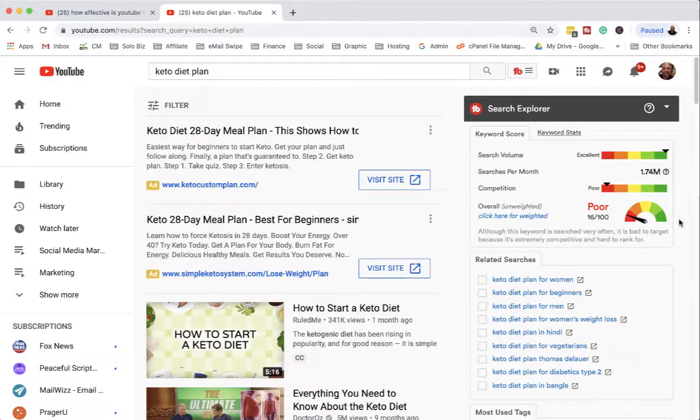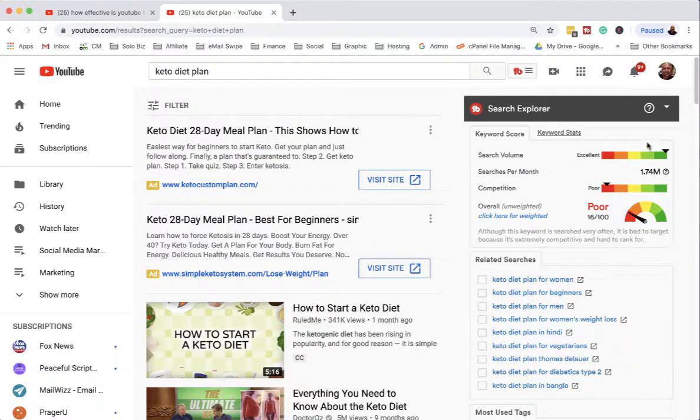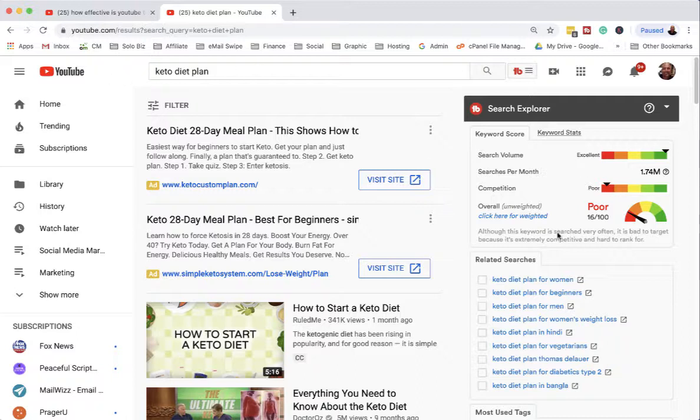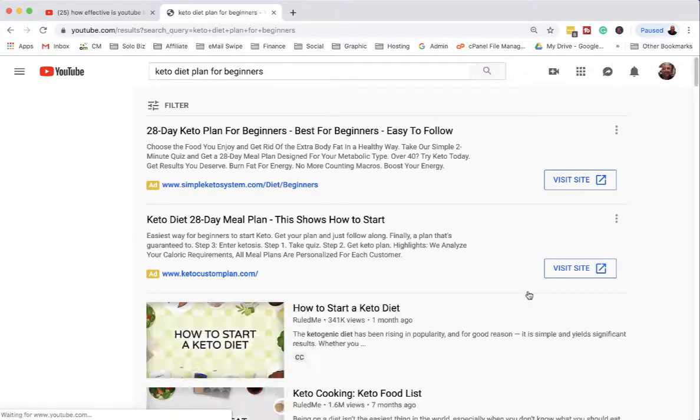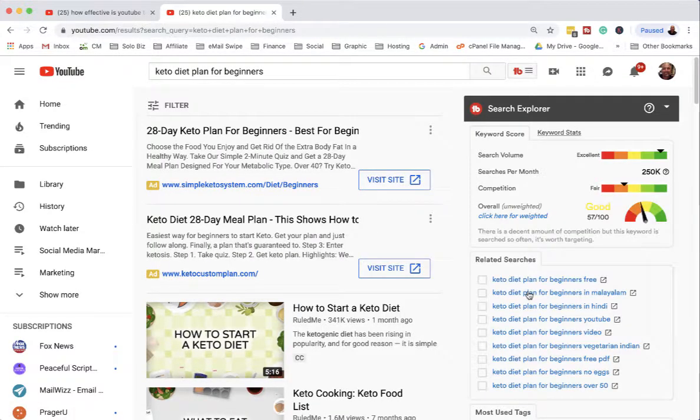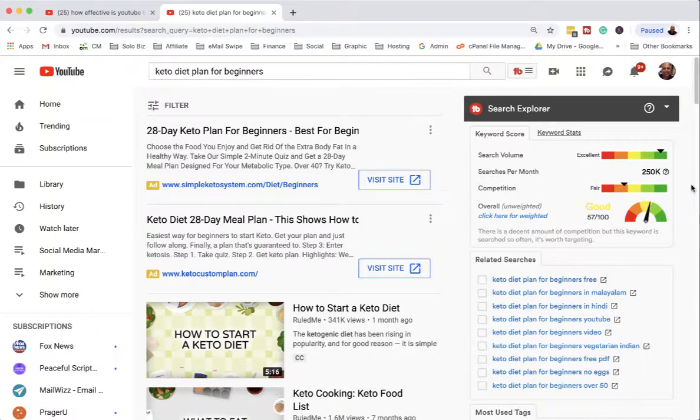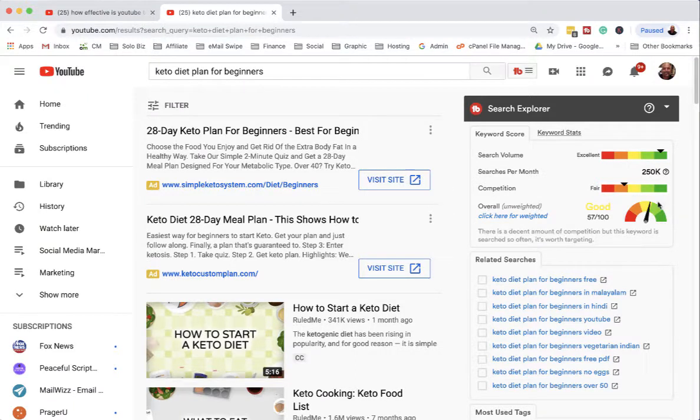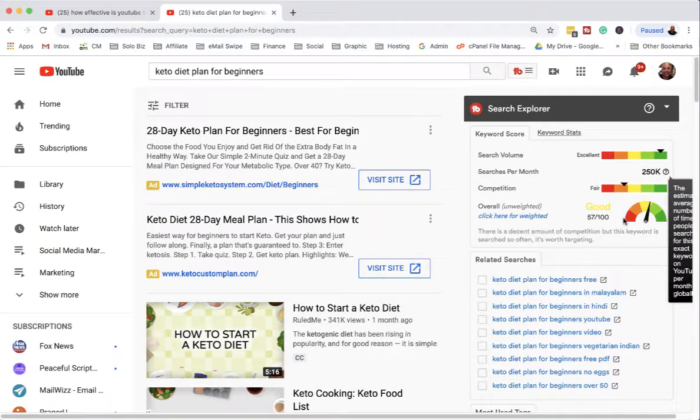Let's see what we get there - lots of search volume, very poor competition. But we could take a look at some of these. 'Keto diet plan for beginners' - okay, not a ton of searches, 250 per month, but a very good ability to compete.